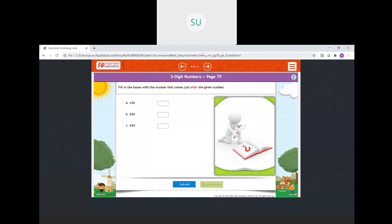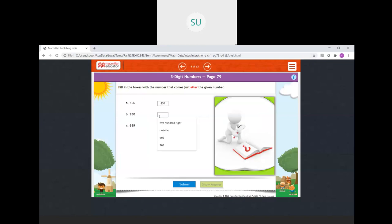Fill in the boxes with numbers that come just after the given number. After 456 we have 457. After 930 we have 931. And after 659 we have 660. Answers are correct.